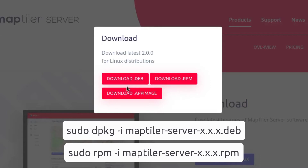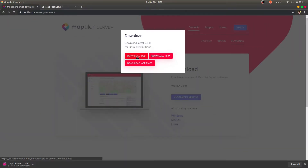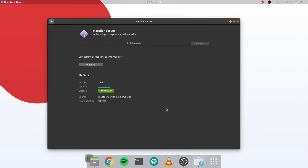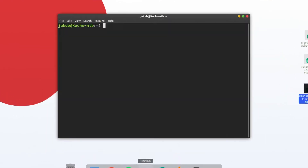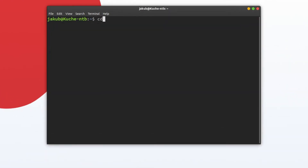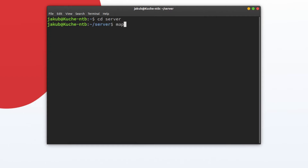If you are using Red Hat, Fedora, or others, use the .rpm version. After you install MapTiler Server, open the terminal and navigate to the directory you want to set as your working directory. There, type in maptiler-server.